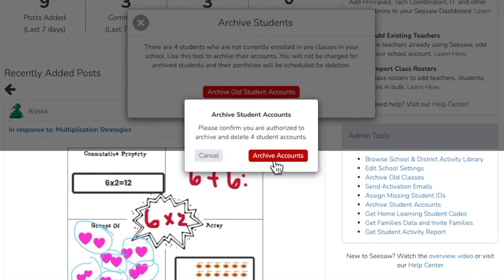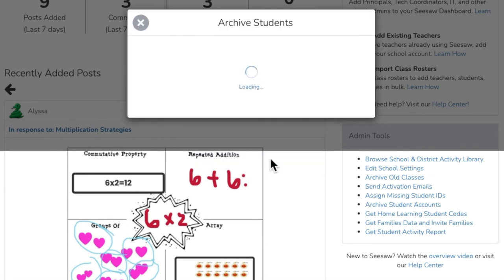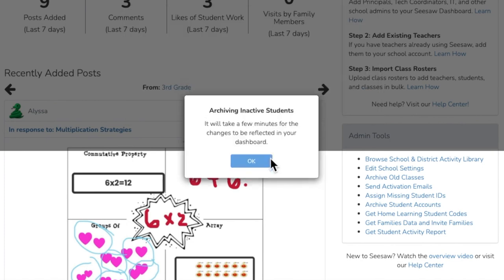Archiving student accounts puts the account in cold storage on the dashboard and can be searched for or restored at any time.